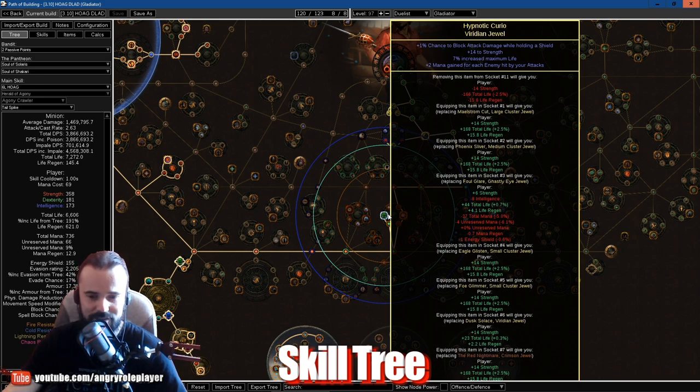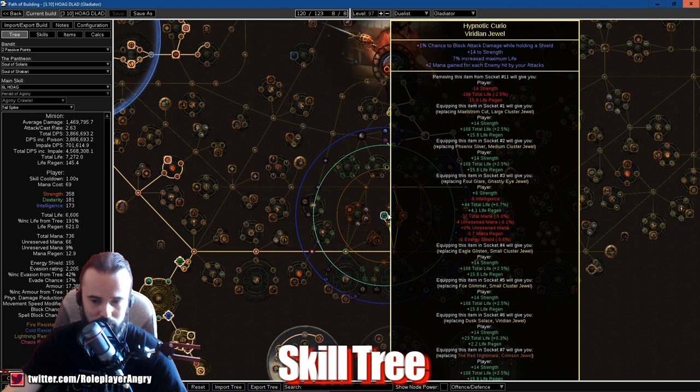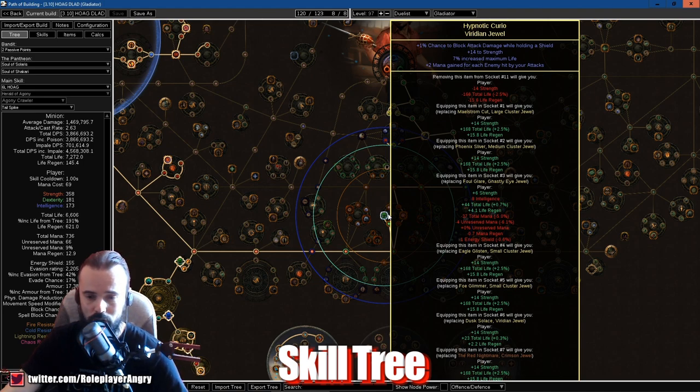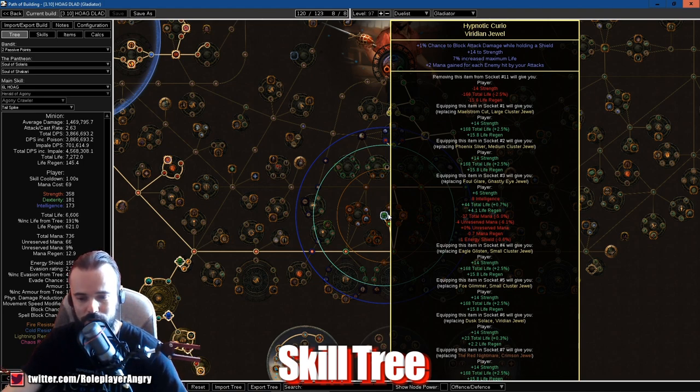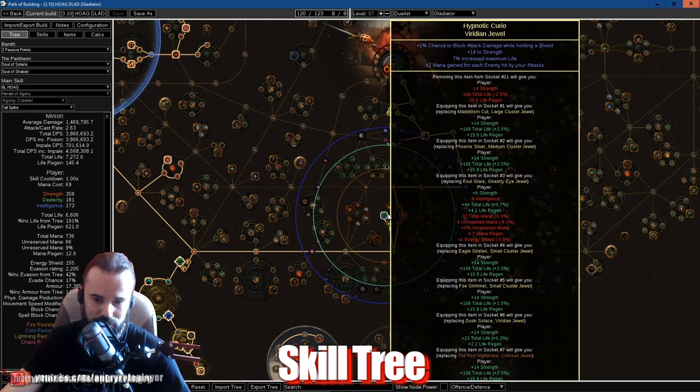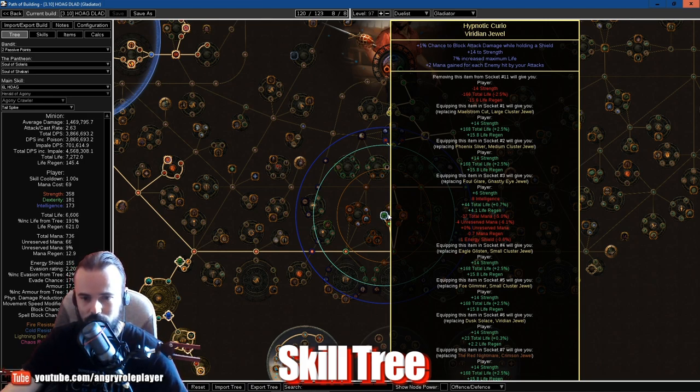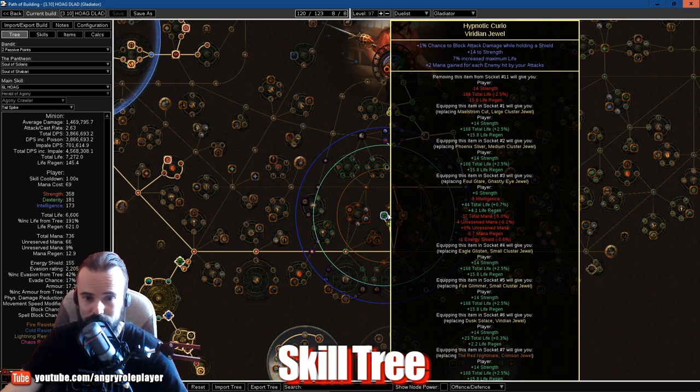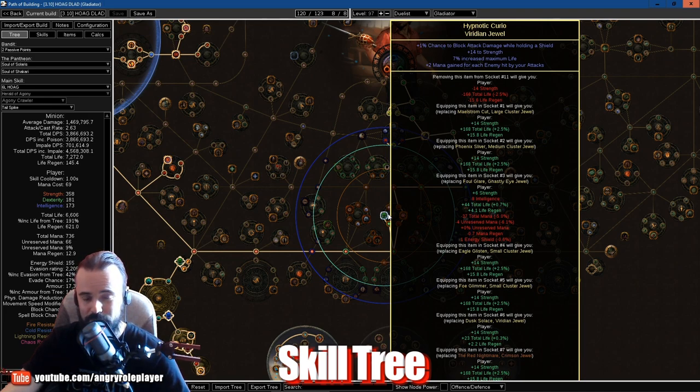Grab the life, grab this life, but you can get this thing later. But I would recommend taking this one early on and get yourself a jewel with mana gained for each enemy hit by your attacks, because we will be playing Cyclone as the proc for the poison.